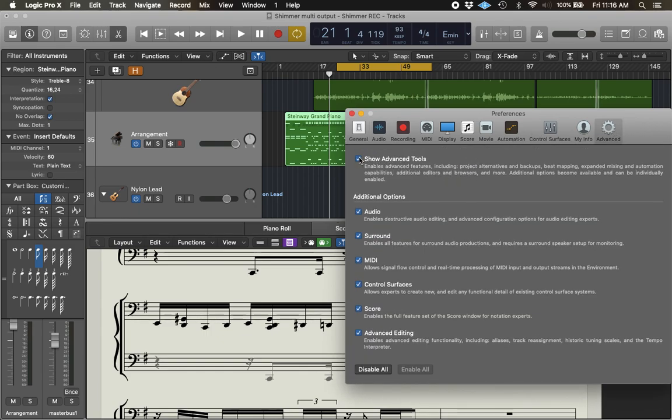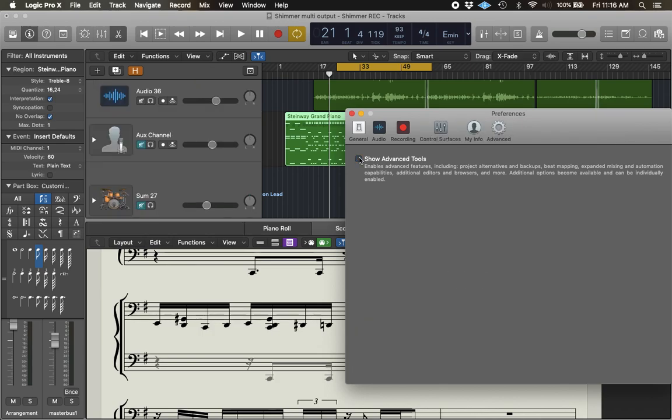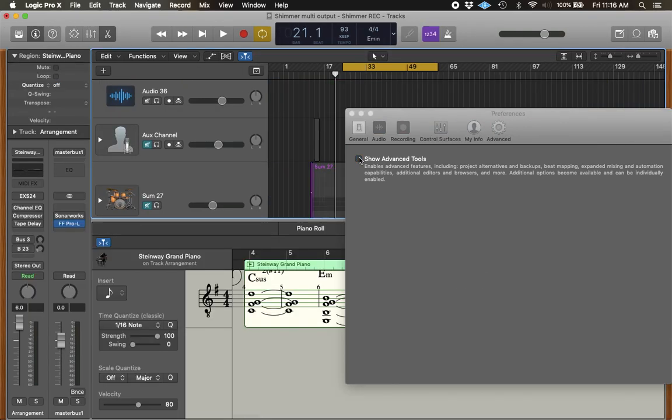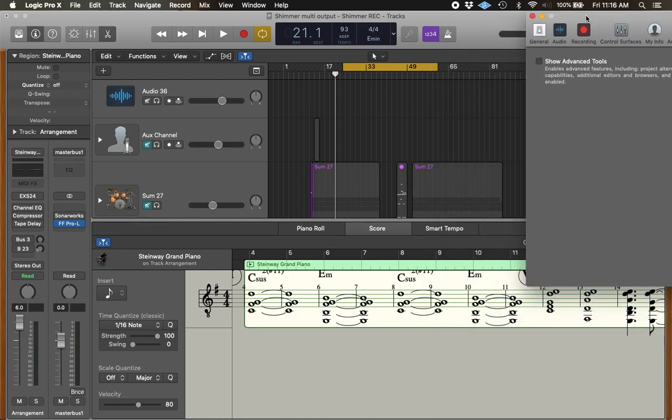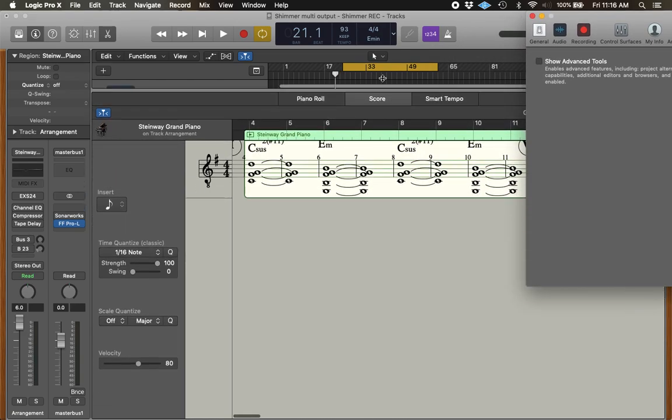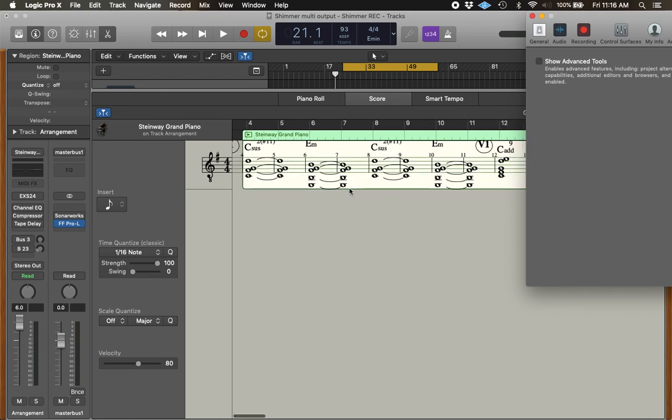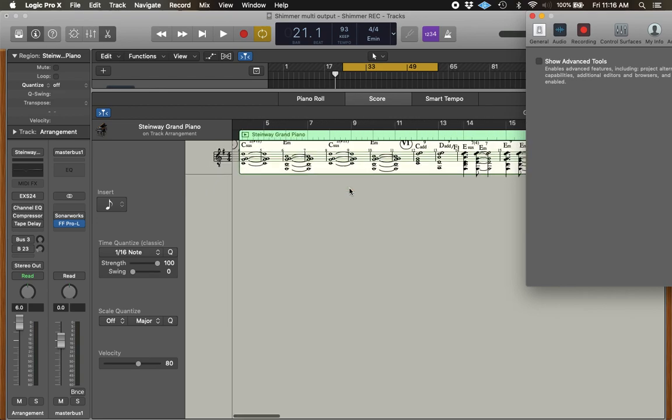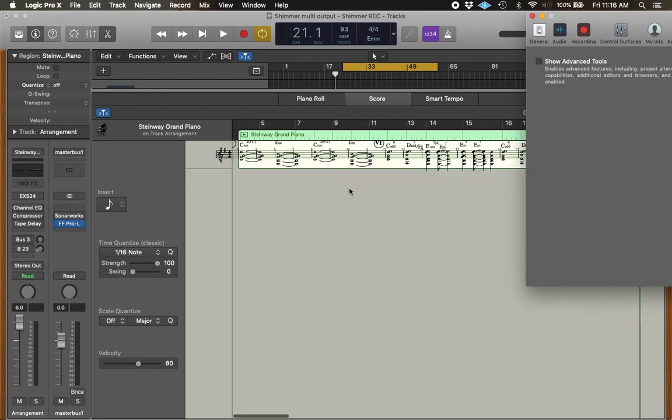And move to Advanced. Now, uncheck Show Advanced Tools. Oh, we see that something is happening. Okay, now we're back to the editor. And, oh, the timeline seems to have corrected itself somehow.